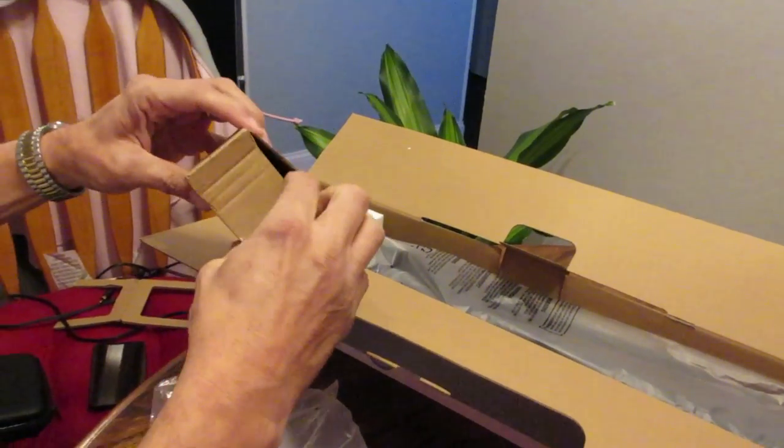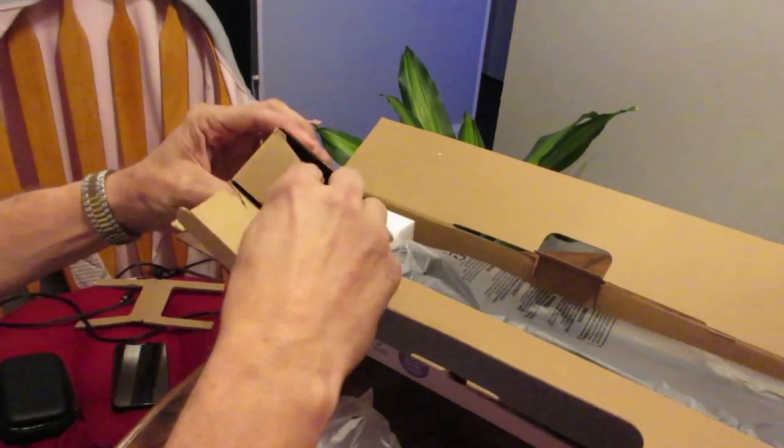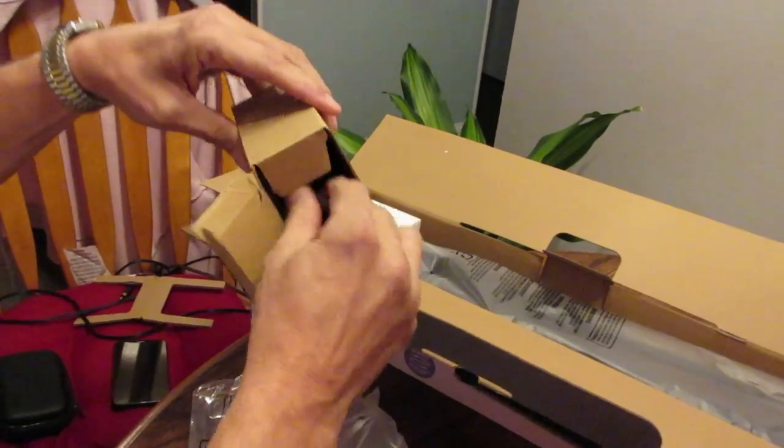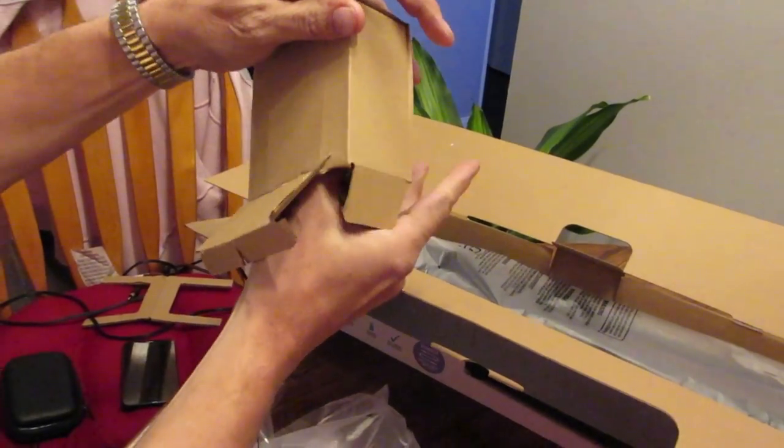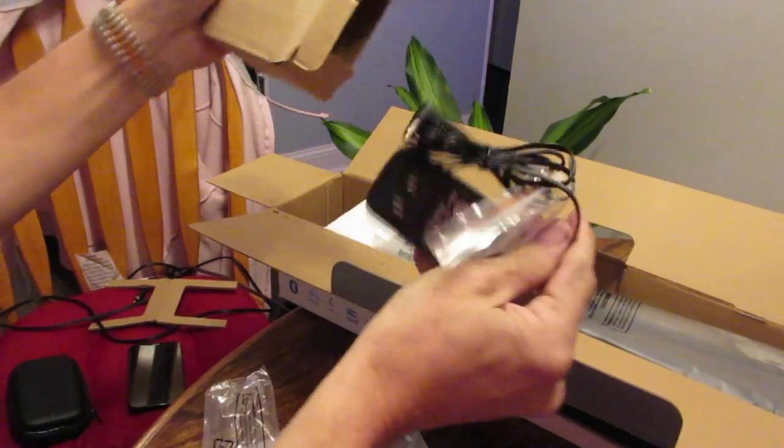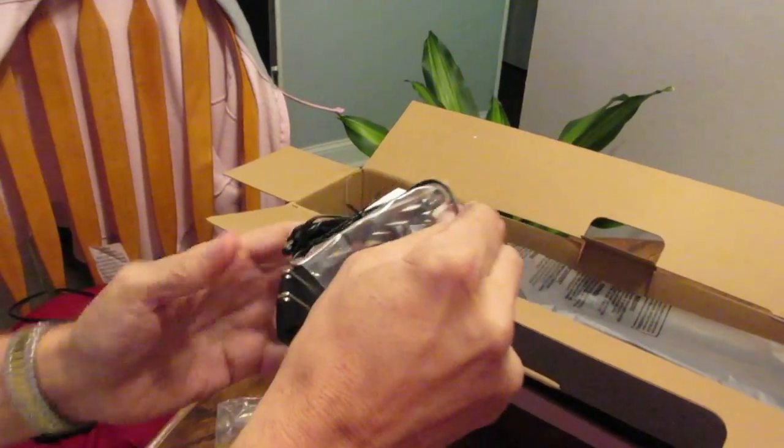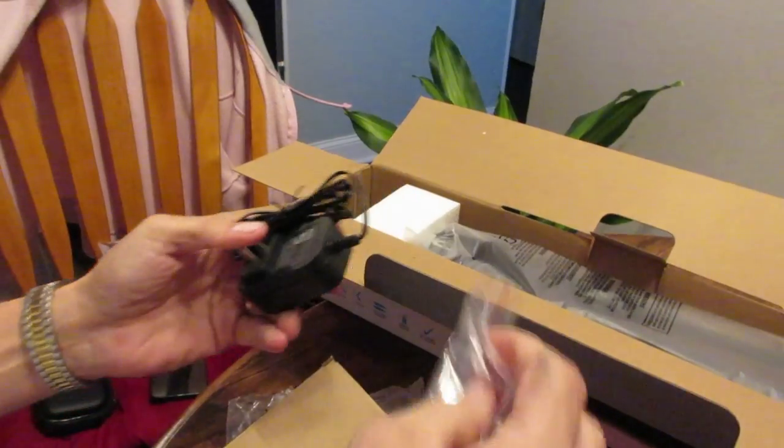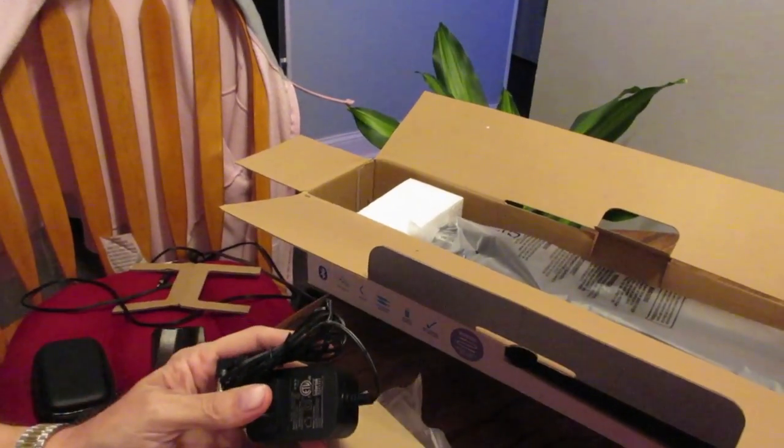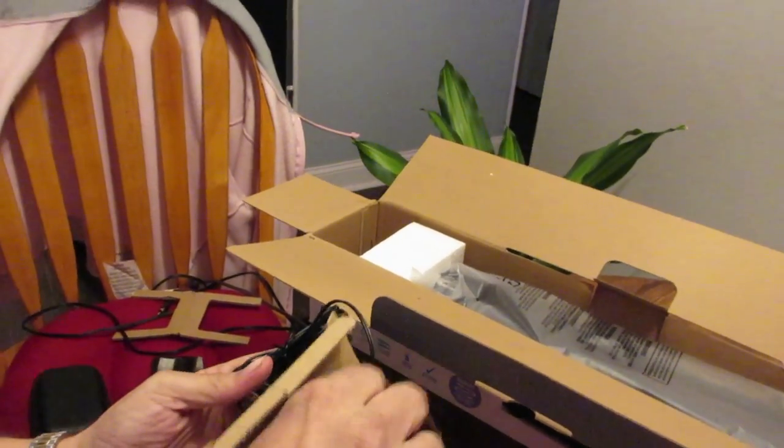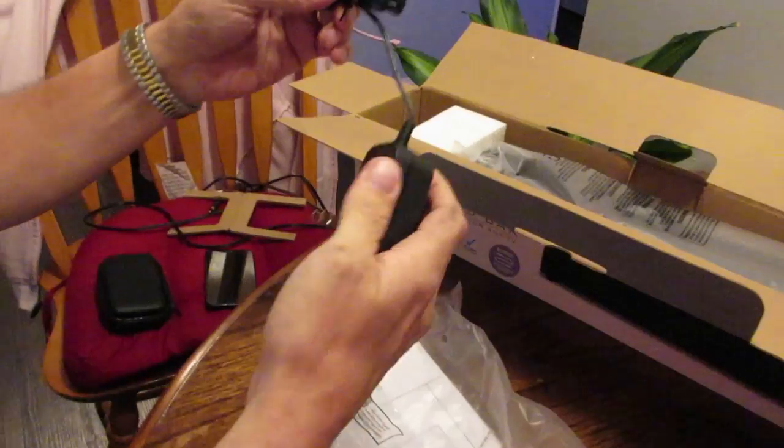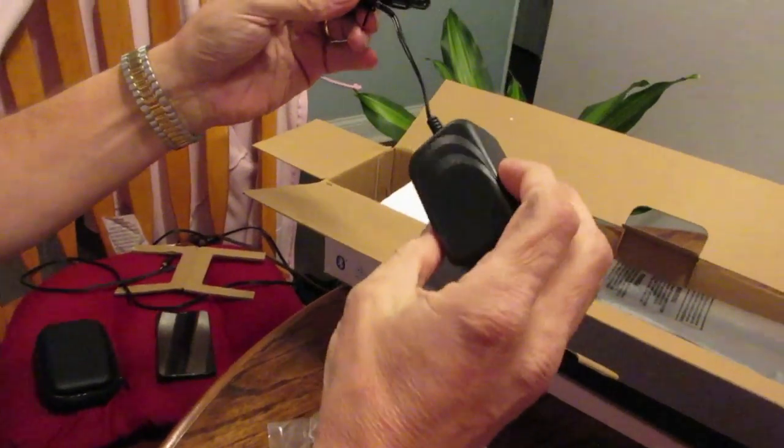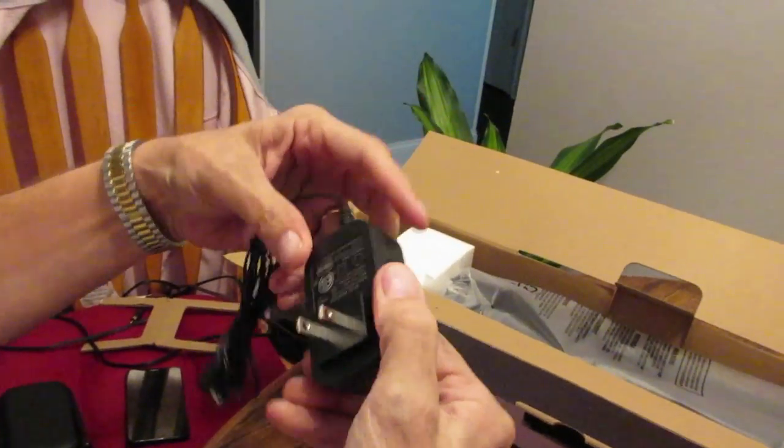It comes with the AC adapter, which the plastic came out with it because I took this product out earlier to check it out. There you go.